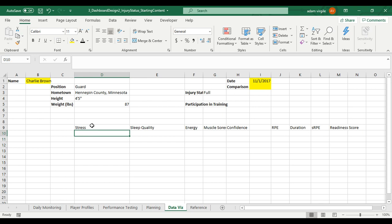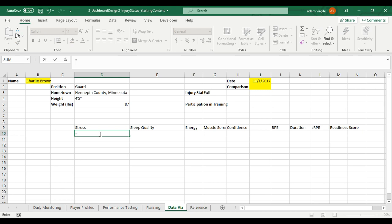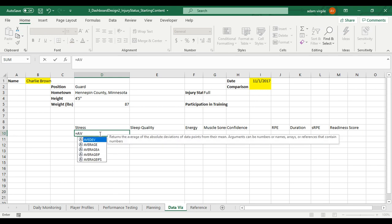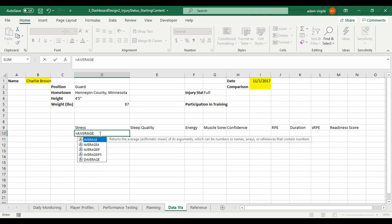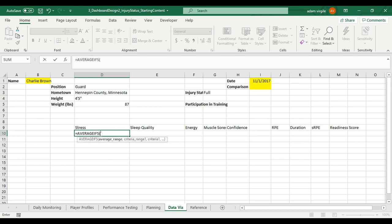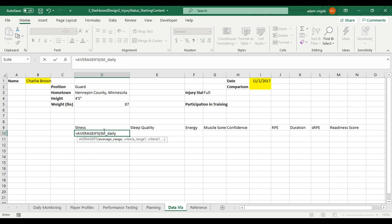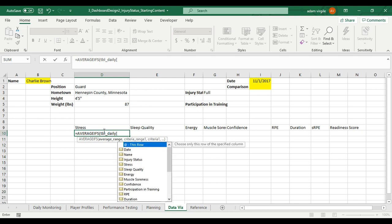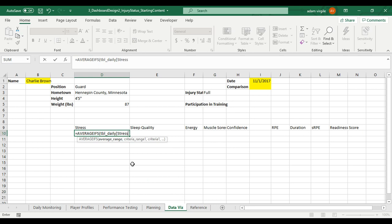But for stress. So again, we're looking at a date, a name, and the comparison group doesn't really matter until we start doing team or cohort or this person's annual averages. So this is relatively simple for us. Especially if we've gone through prior videos where we're just going to do an AVERAGEIFS formula. So I'm going to type in equals AVERAGEIFS. What do I want the average of? I'm going to refer to my table TBL_daily. I want the average open square bracket. I want the average of the stress.